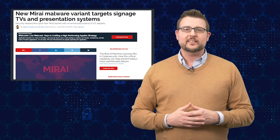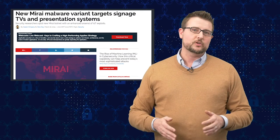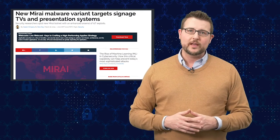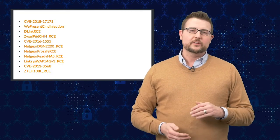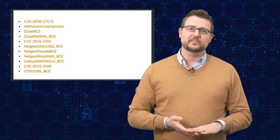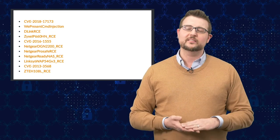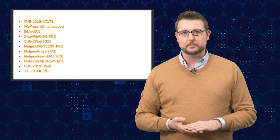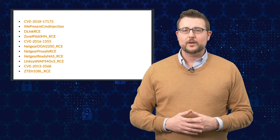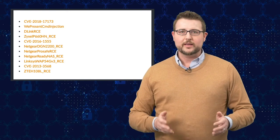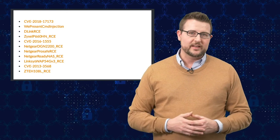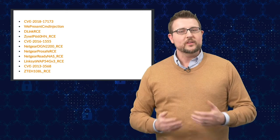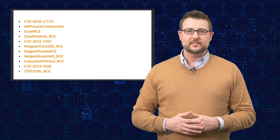However, besides that, it does also target a lot of the normal low-end or consumer routers. There's some D-Link vulnerabilities, some ZyXEL vulnerabilities, some Linksys and Netgear vulnerabilities as well. So it really is a wide range of IoT devices, whether they be cameras, routing devices, or these TVs and presentation systems.